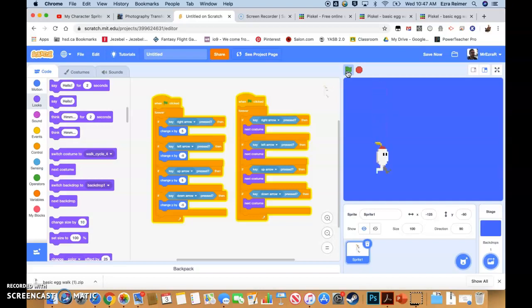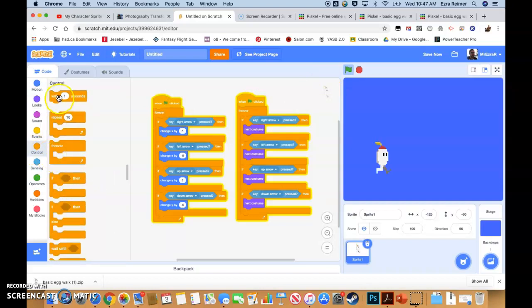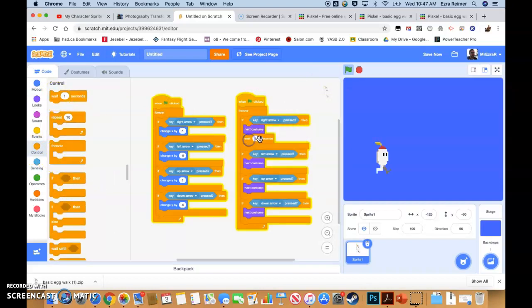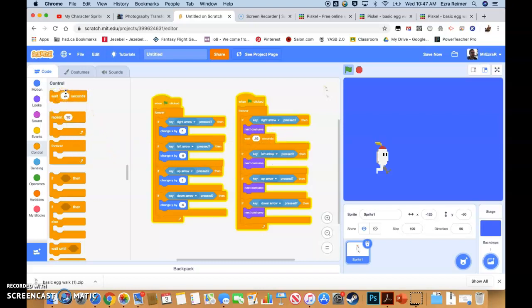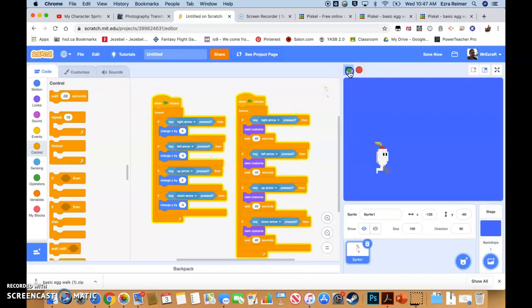He's moving, but maybe a little fast. We can add some control by inserting a 'Wait' block — something like 0.02 seconds. Drop that into each condition. Try it out — yeah, that looks really good. That kind of fits the speed of the movement and it looks pretty smooth.